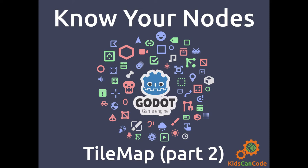Welcome back to another Know Your Nodes Godot Game Engine video. In this lesson, we're going to be looking at tile maps again. This time, we're going to be talking about how to interact with the tile map from your code so that you can query and modify the tile map during the game.